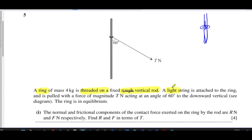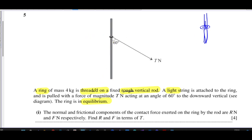Light means we ignore the string's weight, and all the tension throughout the string is equal. The string is pulled with a force of magnitude T newtons at an angle of 60 degrees to the downward vertical. The ring is in equilibrium, so all the forces acting on it are balanced — upward and downward forces, horizontal and vertical forces, everything is balanced out.